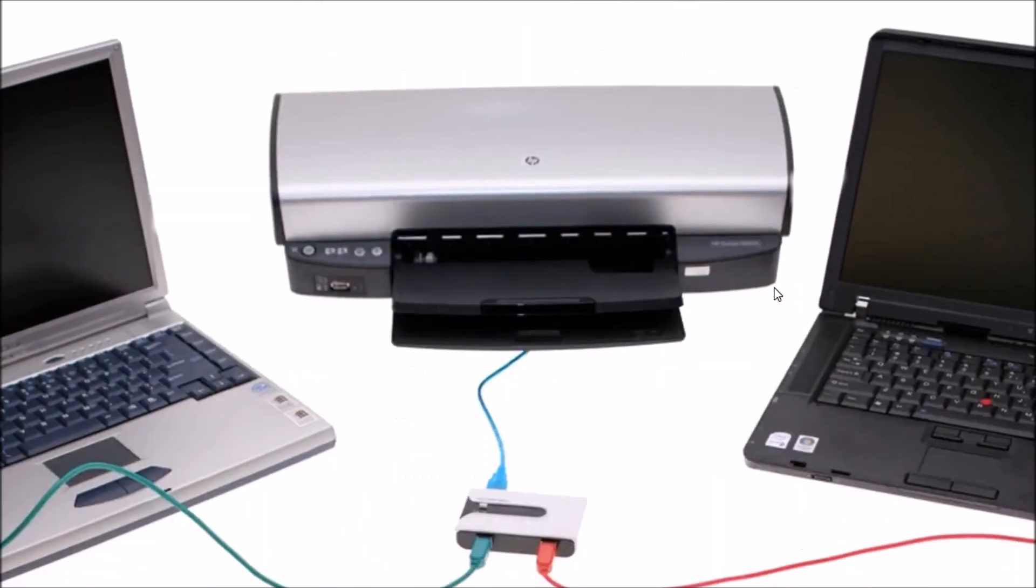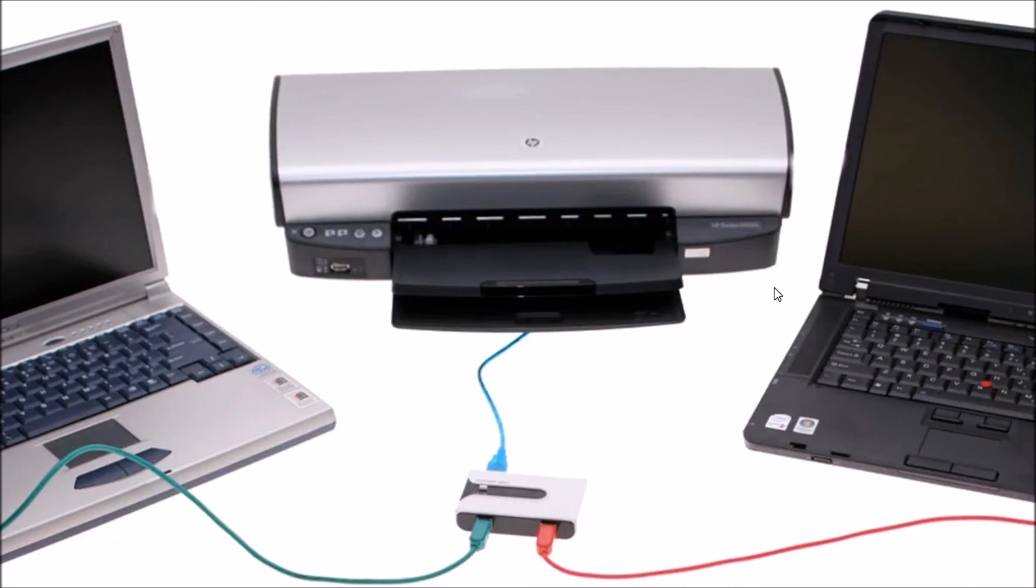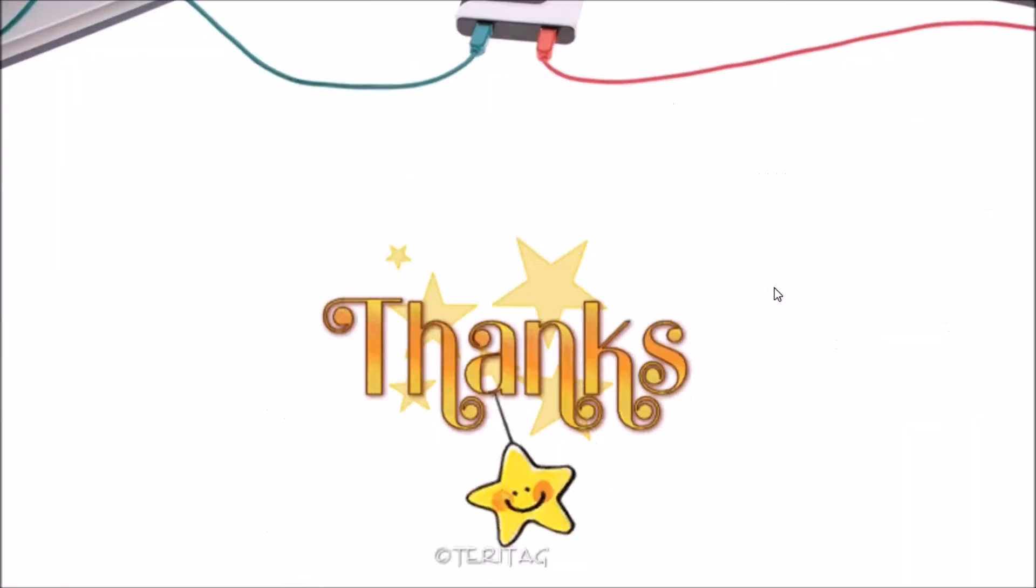Okay, so stay tuned. I will be doing printer sharing in my next tutorial video and thanks for watching.